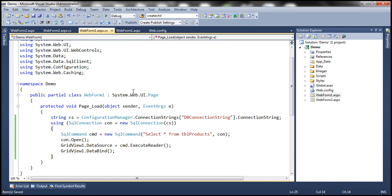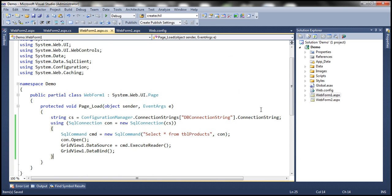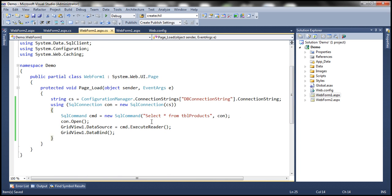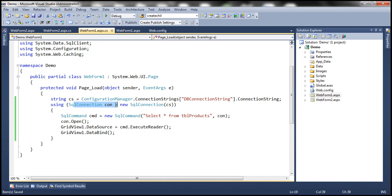So what are we doing here? We have a connection string defined in the web.config file — db connection string is the name of the connection string. We are reading the connection string from web.config using the Configuration Manager class, then preparing the SQL connection object using that connection string, then preparing our SQL command object. This command is executed using that connection object — open the connection, retrieve data, and set that data as the dataset for the GridView control.